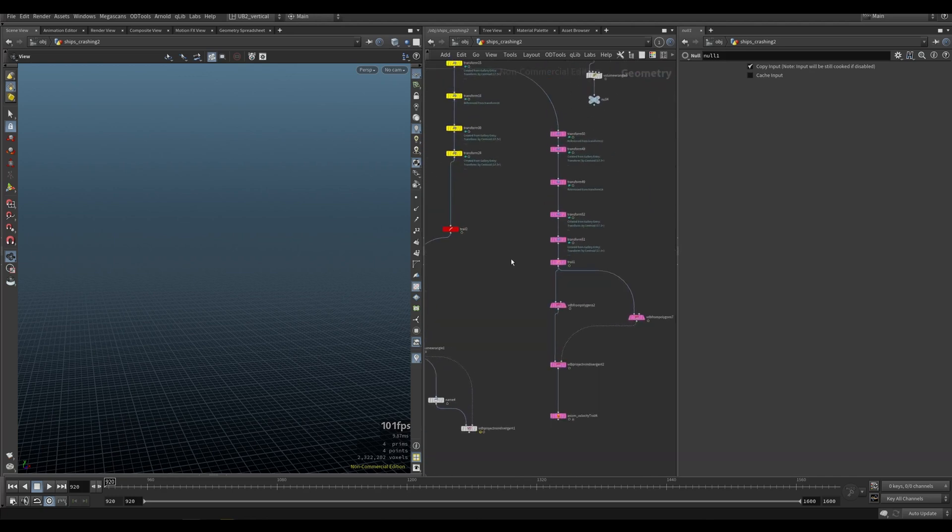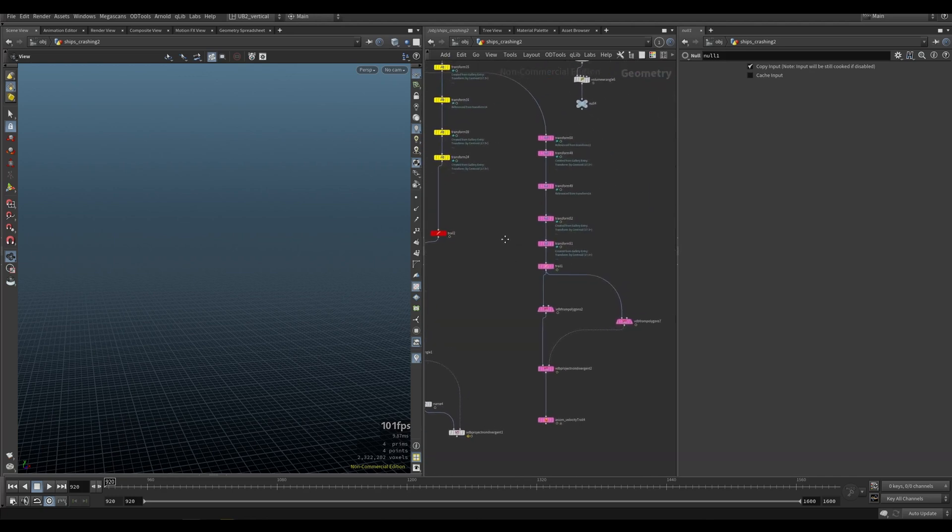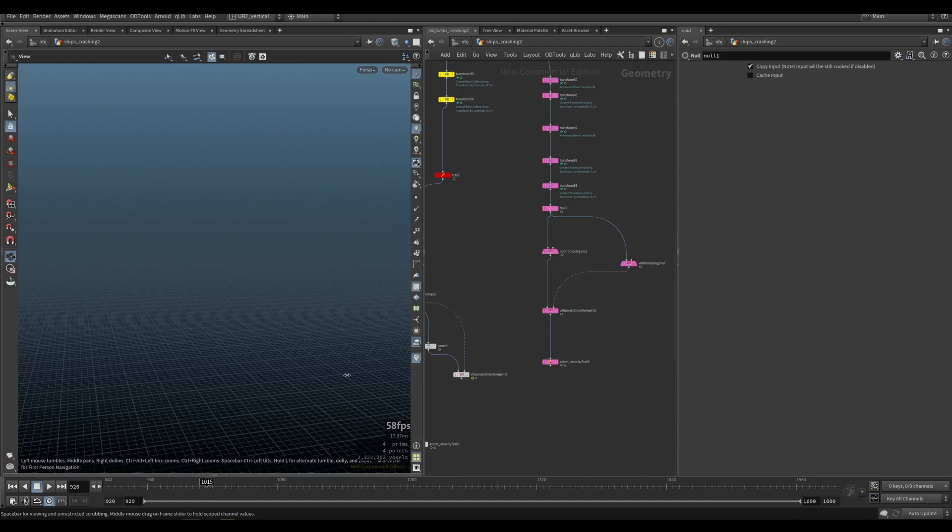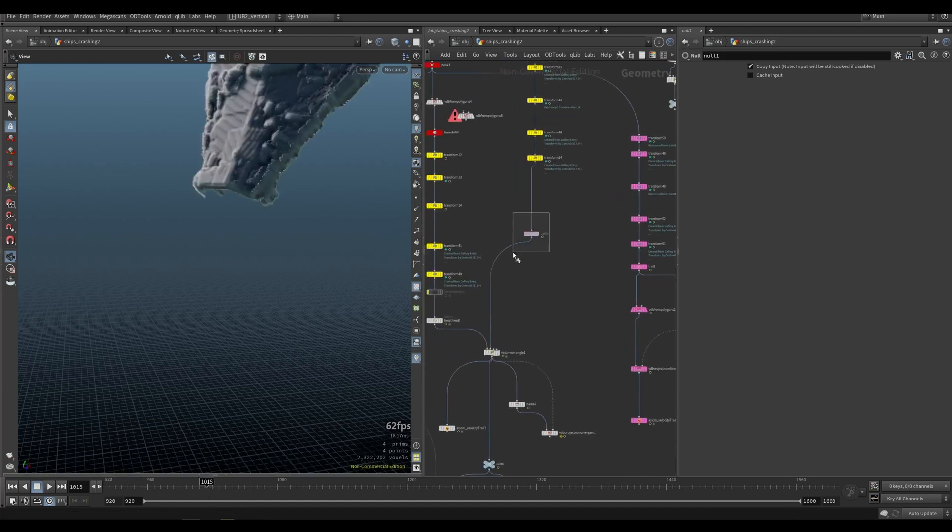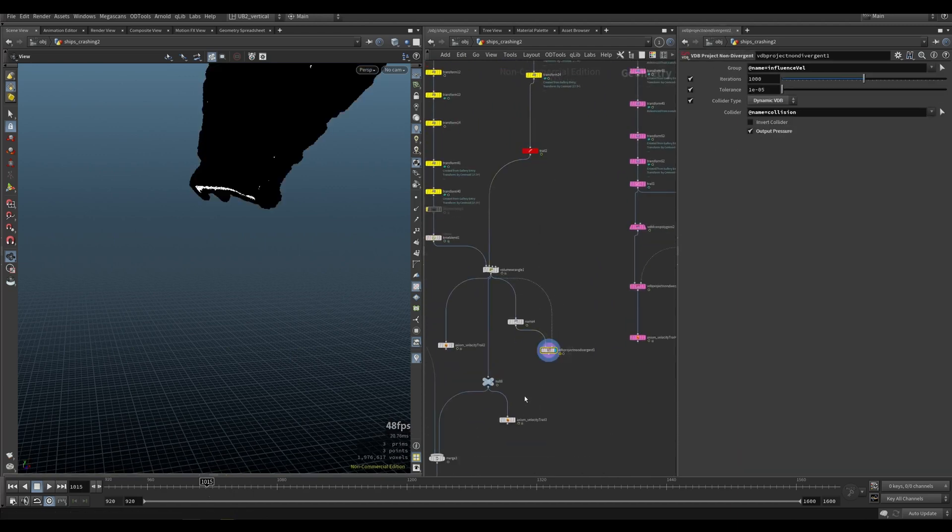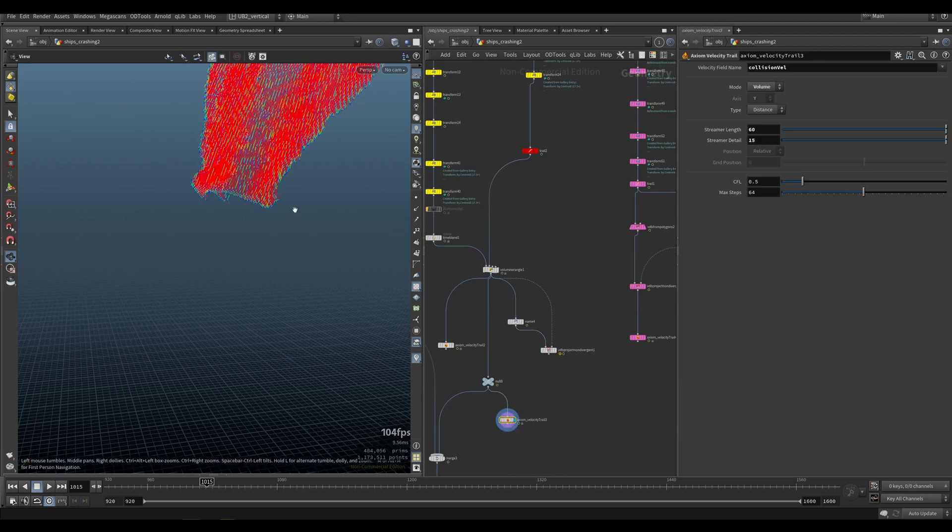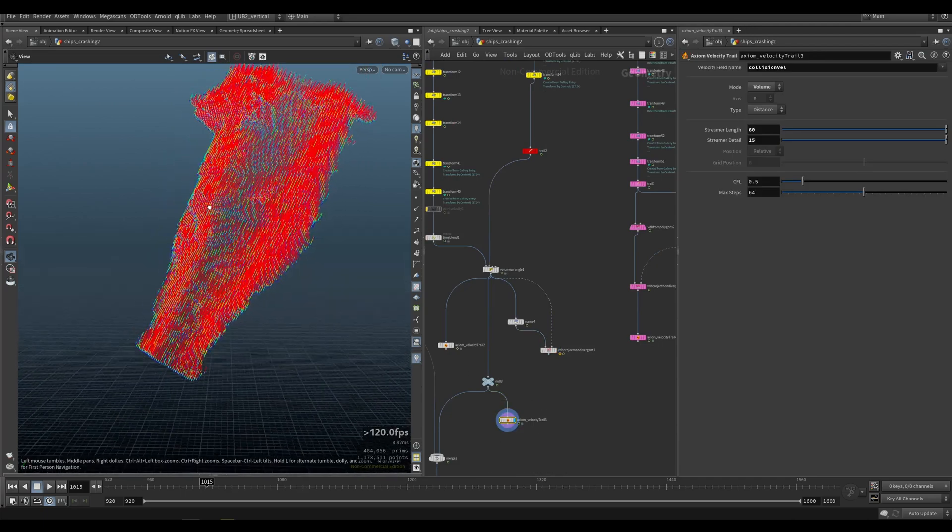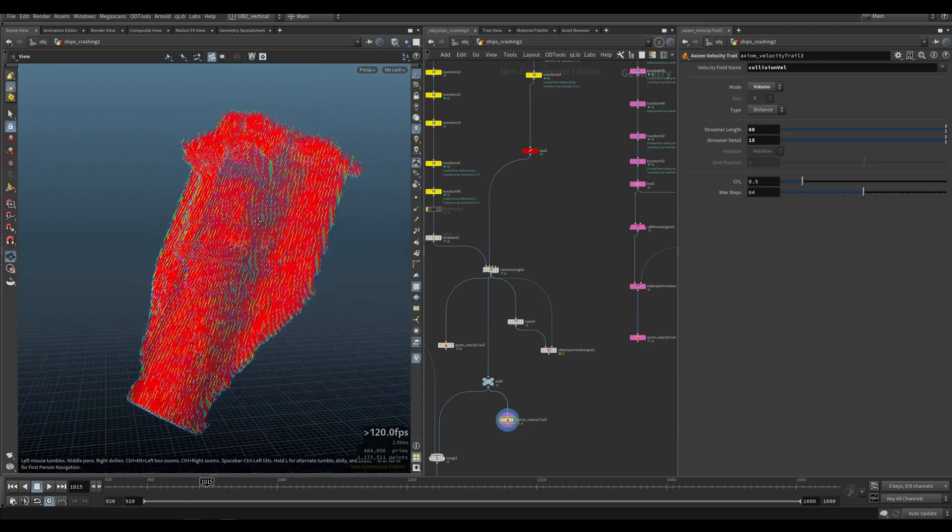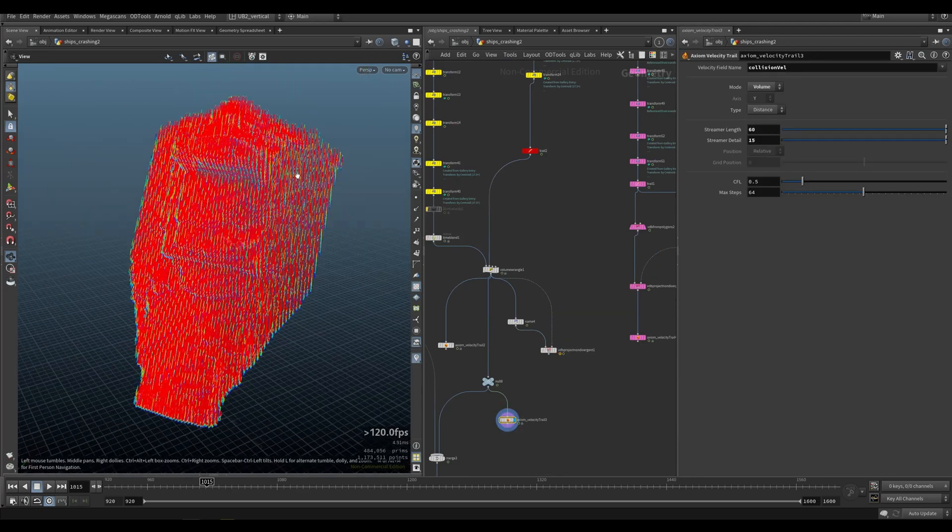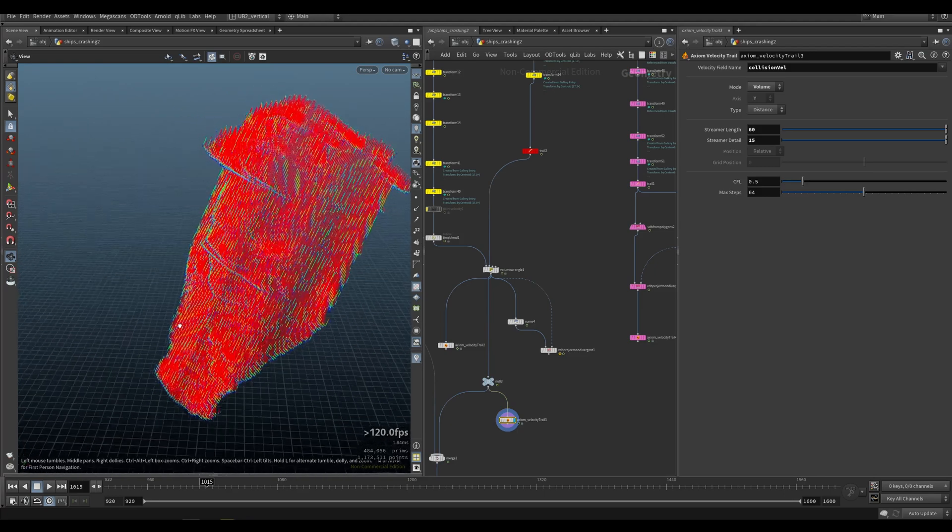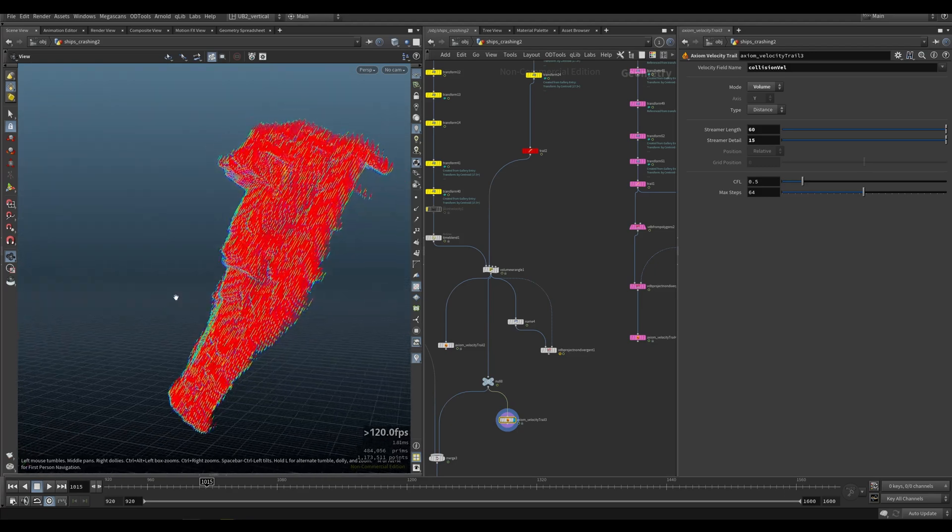The last thing I wanted to show was another way of doing velocities. So this is one way.